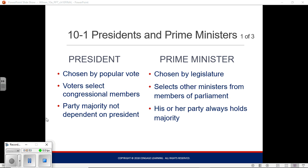Turns out, 200 years later, the House of Representatives hasn't really been able to choose the president since 1824 — the famed Corrupt Bargain election, where J.Q.A. beat Andrew Jackson in the House, thanks to the efforts of Henry Clay, who then got named Secretary of State.